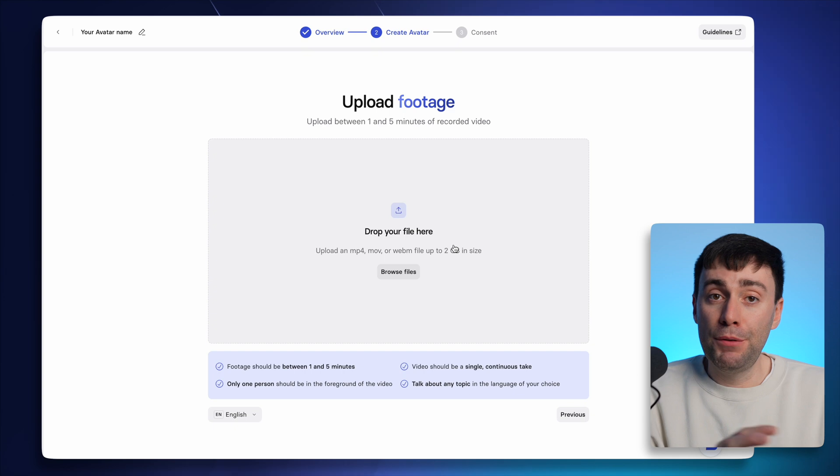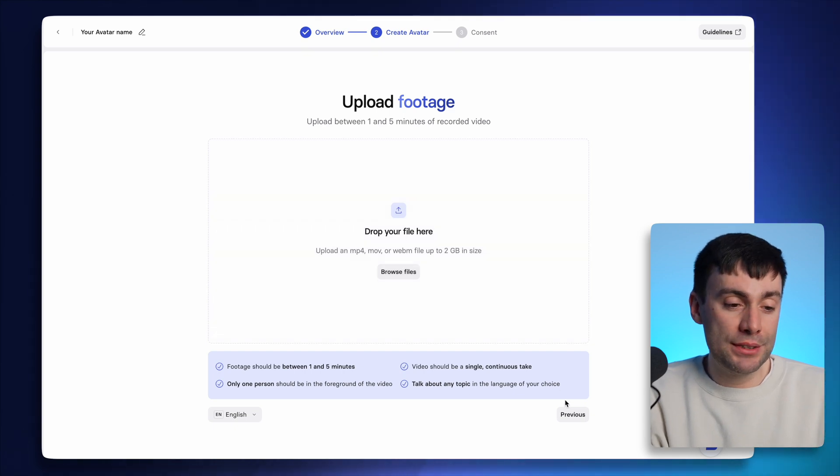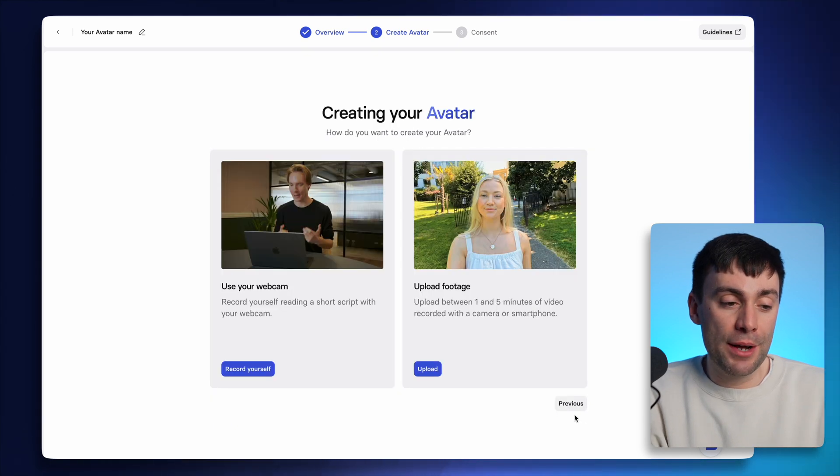Just make sure you don't cover your face at any time, including with your hands. And make sure you include a few pauses along the way as well. But for this example, I'm going to go back one step and use my webcam.